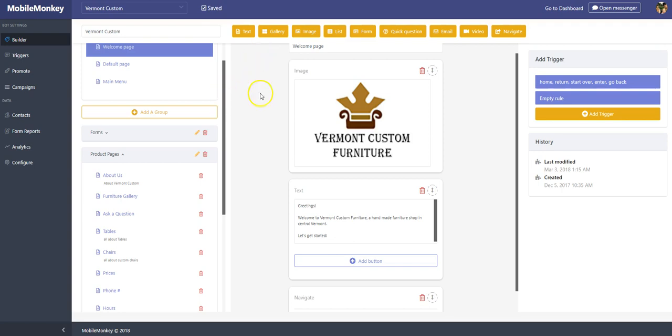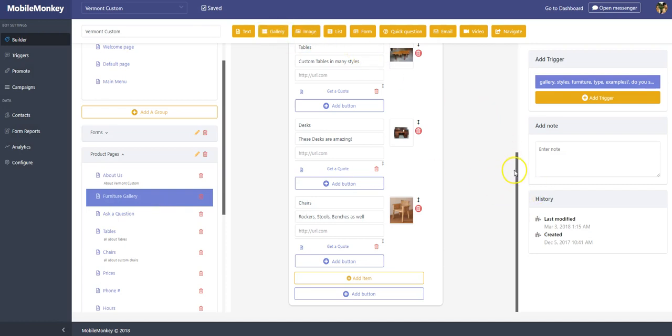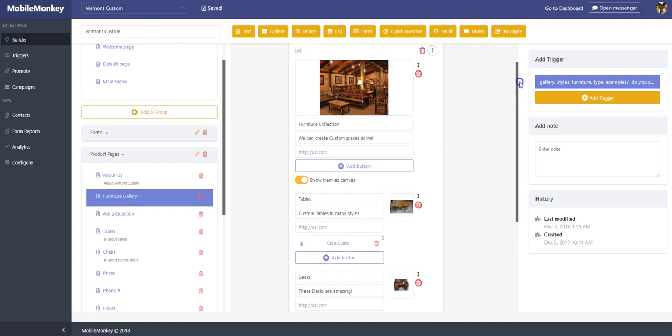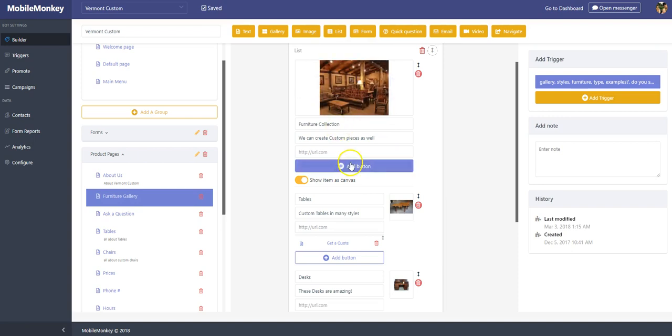This is our fictitious Vermont Custom bot that we're building. We have a furniture gallery in here. This is a gallery widget that I put together and what this shows is a vertical navigation of images along with descriptions and buttons.